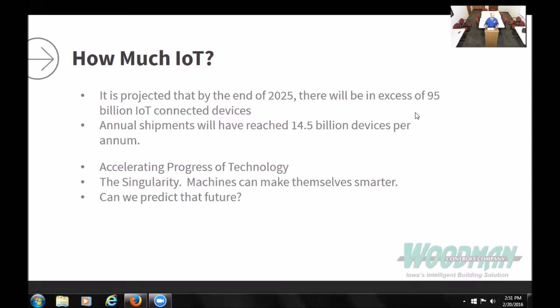This brings up two things I find very interesting. One is the accelerating progress of technology — how much faster we're able to make things. When we made the steam engine, it took hundreds of years to produce the first vehicle, then many years to the first microprocessor, and on and on. We produce more because we amass information and build upon it. The second scary concept is what they call the singularity.